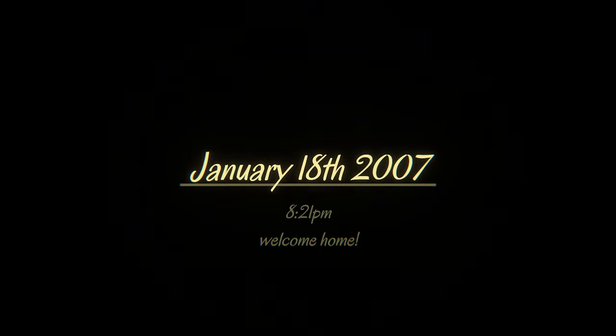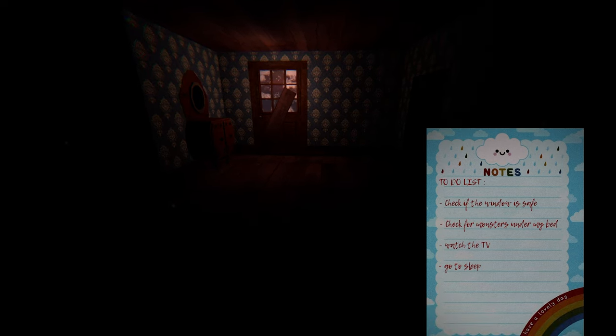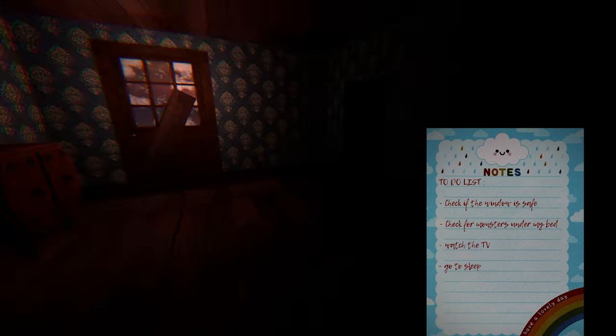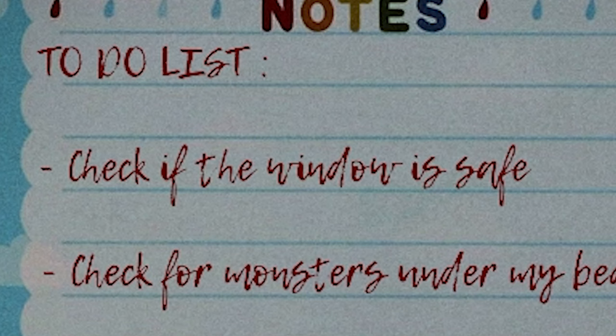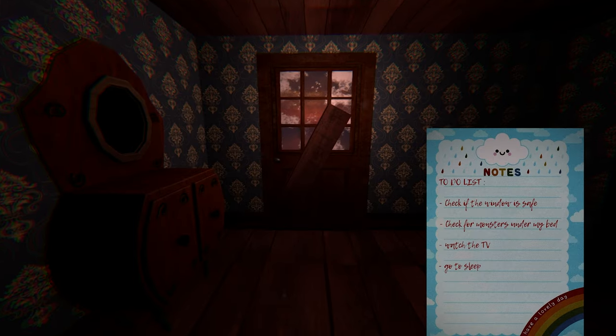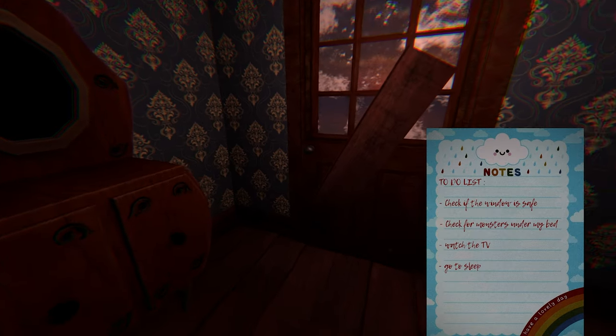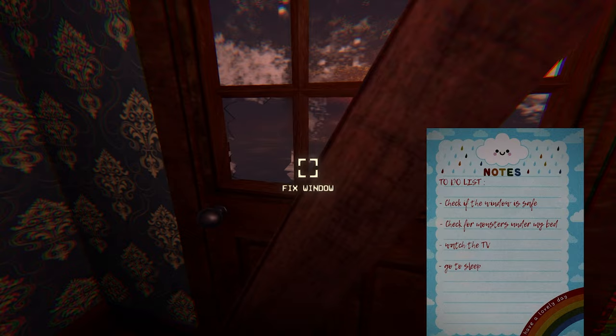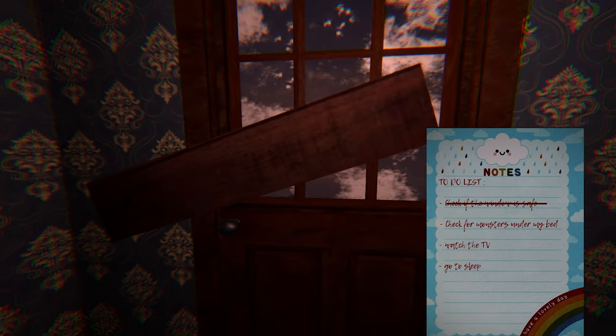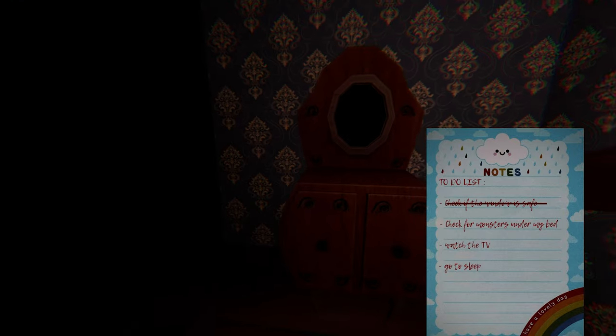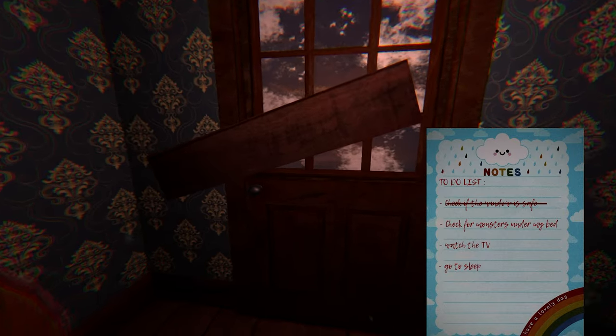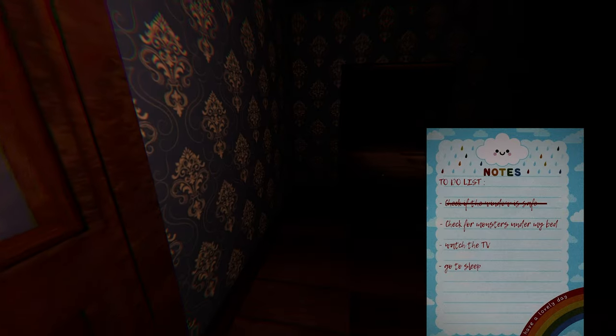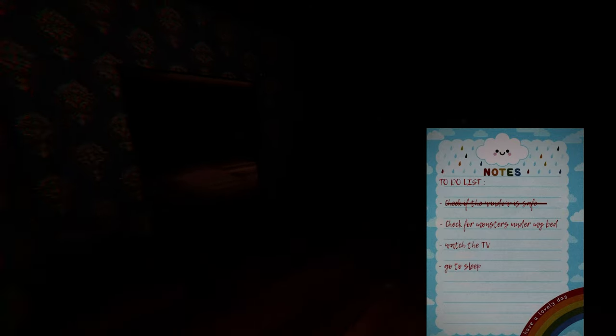January 18th, 2007. The next day. 8:21 PM. So I slept for like over 12 hours. Now are my tasks. Is it just the same thing? Check if the window's safe. Wait, who moved the board? Fix window. Spare. Do I still have my hammer? Look, there's a little gap there. Didn't get that.